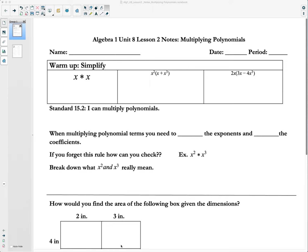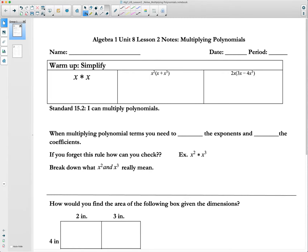Hopefully you have finished those problems, so let's take a look and see how you did. Now let's take a look at our first problem here.